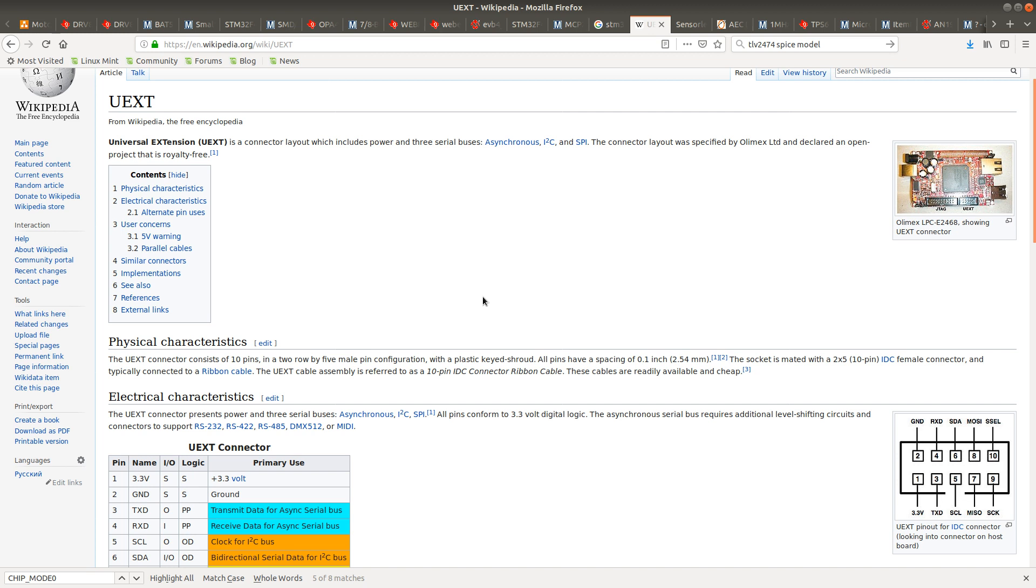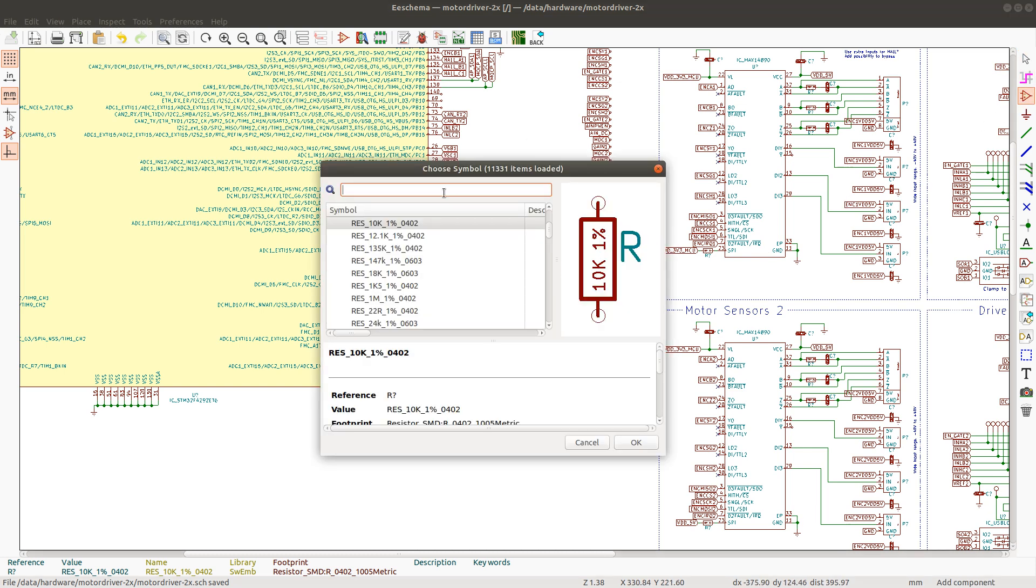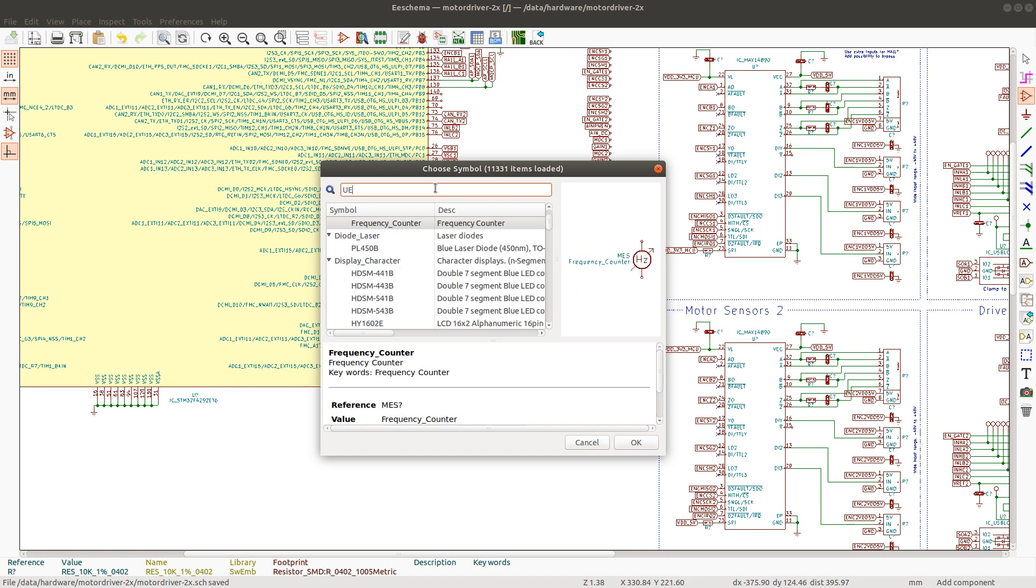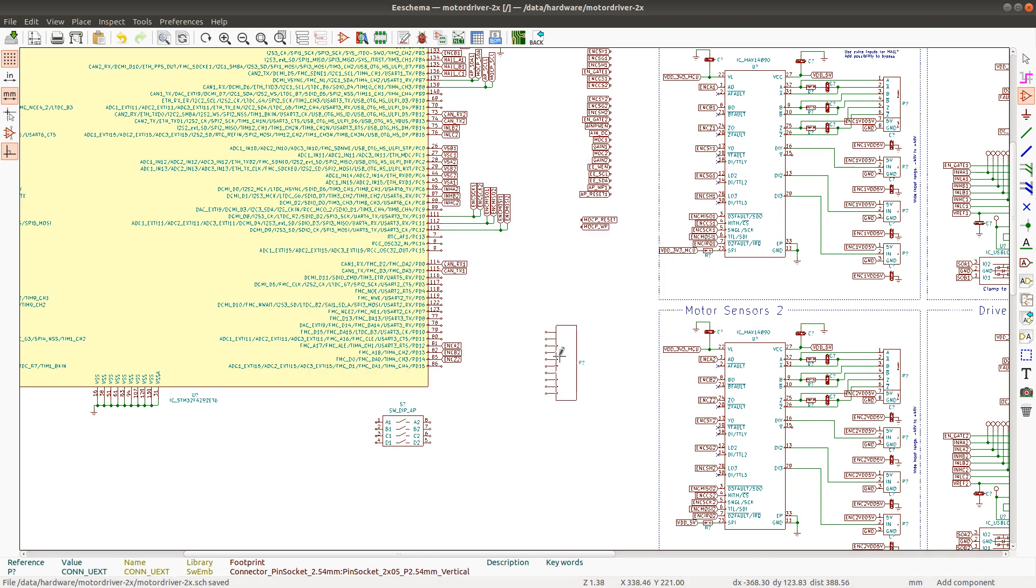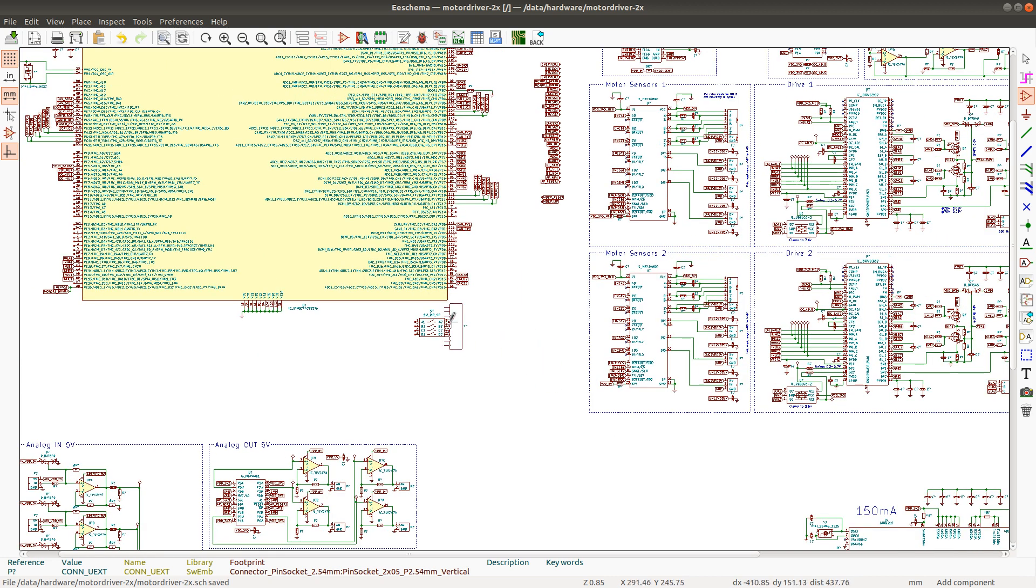So anyway I'm going to be adding this UX connector. So I need to just find a few interfaces that I can use for the UX. I already have the connector in my library so I'm going to just add it. And it's already with footprint and everything.